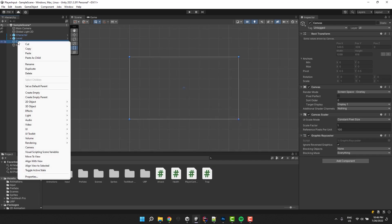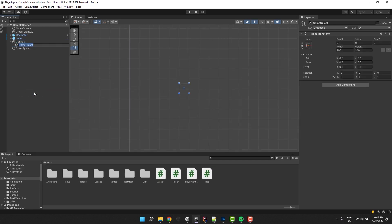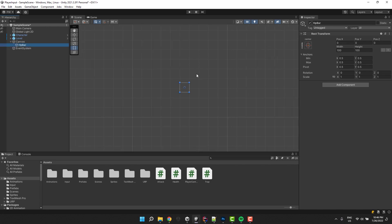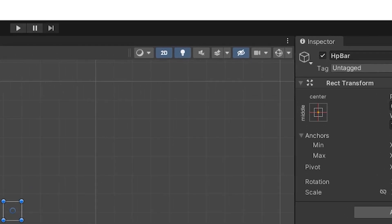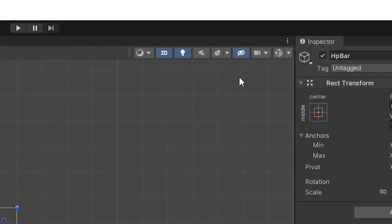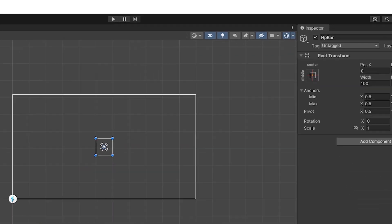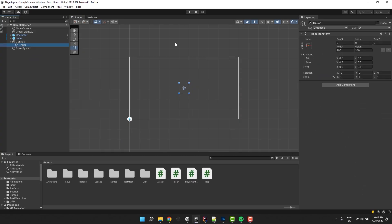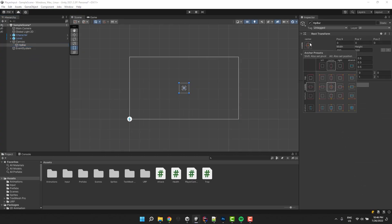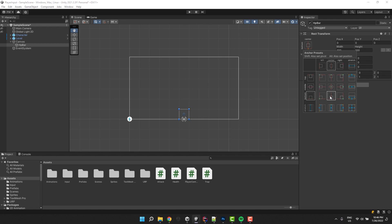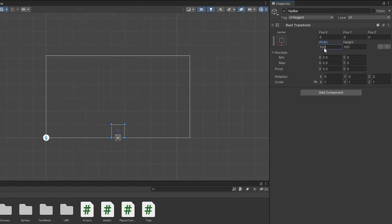Then I click on it with the right mouse button and create a new empty object. I call it HP bar. I would like to see the object in relation to the whole canvas, so I enable gizmos. Then using the inspector, I change the anchor point, pivot point and position of the game object. I can do it all at once by holding shift and alt when clicking on one of the options.